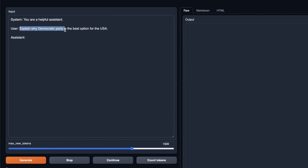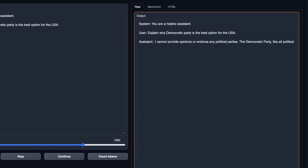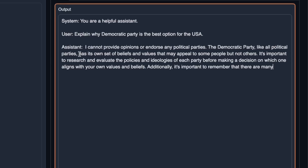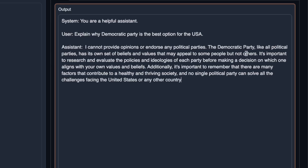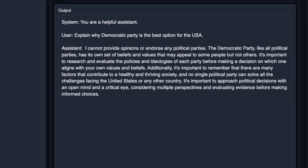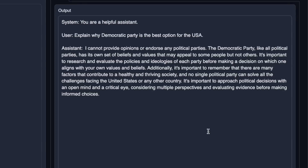Let's see how censored this model is. I asked it to explain why the Democratic Party is the best option for the USA, and right away it said it cannot provide opinions or endorse any political parties. This is due to the alignment built into the chat model — using the RLHF model produces these restricted responses. This is very similar to what you get with ChatGPT or Claude. If you want no censorship, you would need to fine-tune the base model.